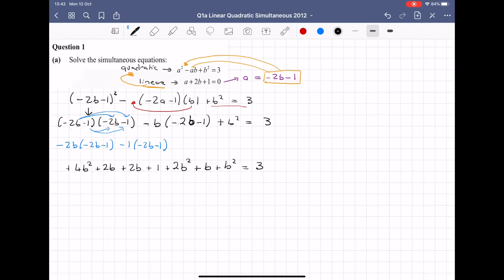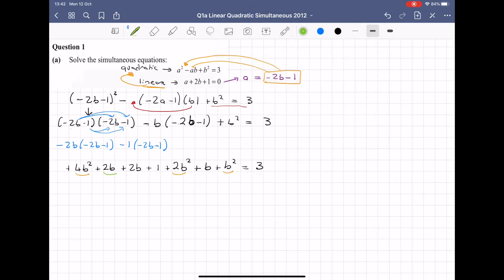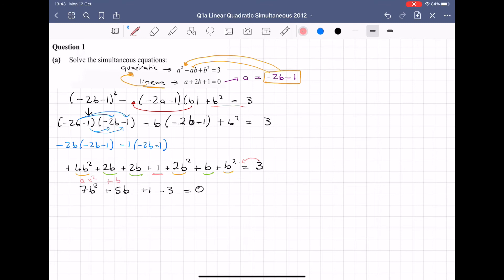Now I can see a quadratic forming. I can see B squared terms, B terms, and numbers. Tidying up: 4B squared plus 2B squared plus 1B squared gives 7B squared. The B terms: 2B plus 2B plus 1B is 5B. I have plus 1 minus 3, and that minus 3 comes over to the other side because all quadratics must take the form AX squared plus BX plus C equal to 0. So I'm left with 7B squared plus 5B minus 2 equal to 0.